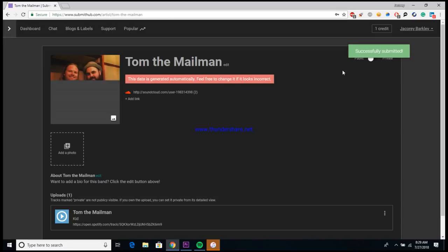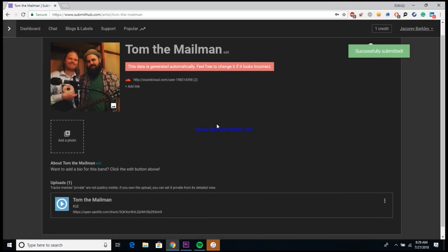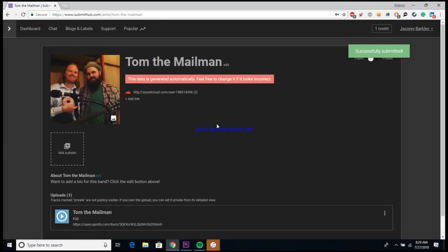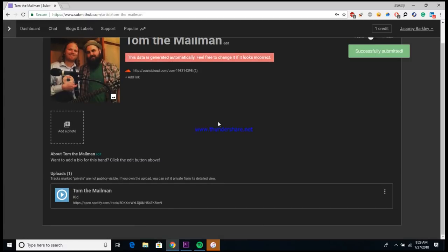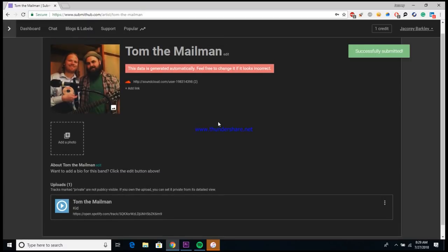So once you have all that situated, you'll just want to click submit, and there it is guys, your song has now been successfully submitted to the playlist. You'll just want to take the time out to wait to hear back and see what they have to say. So yeah, there it is guys, a basic walkthrough of Submit Hub.